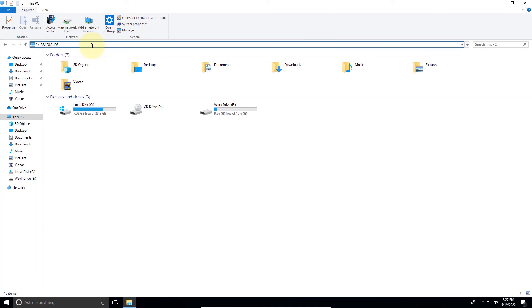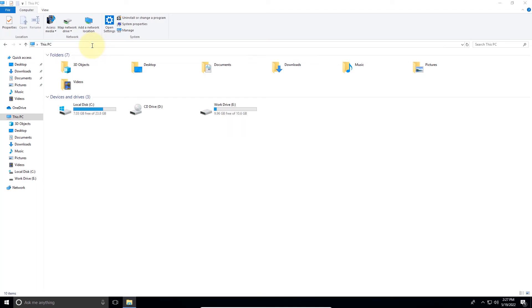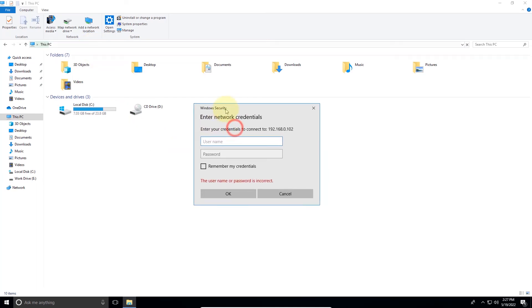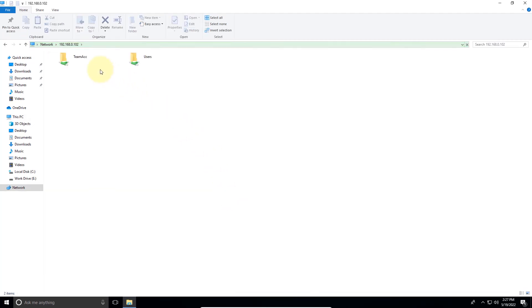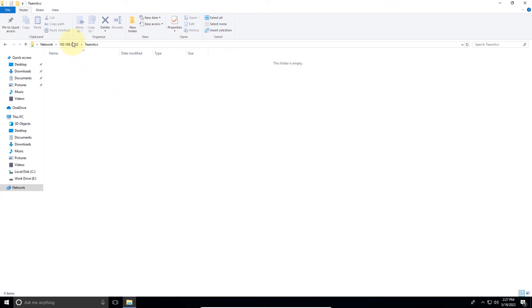Hit enter. Type in the username and password you set up on the host machine. Click OK, remember my credentials or click OK. This is your team folder. You can access it.